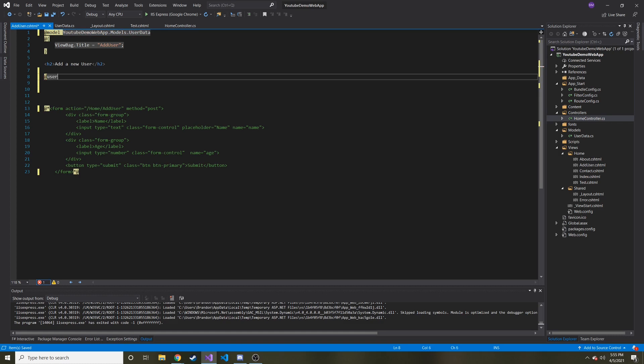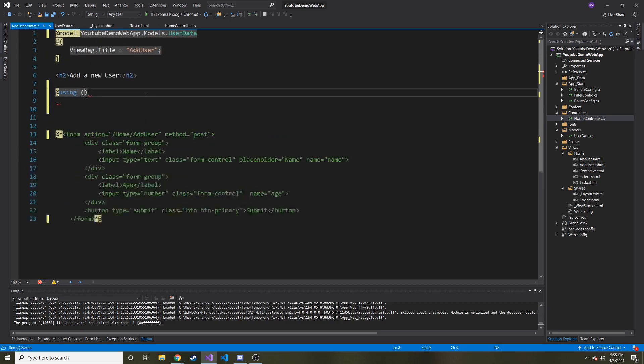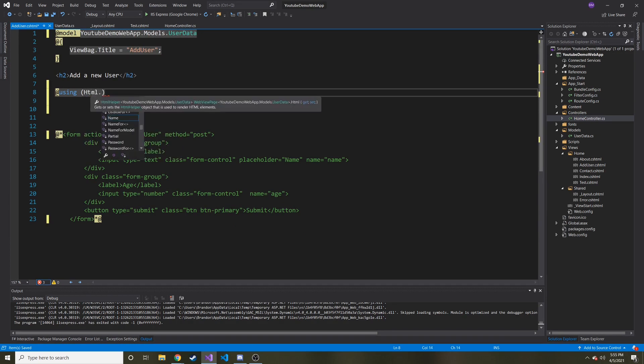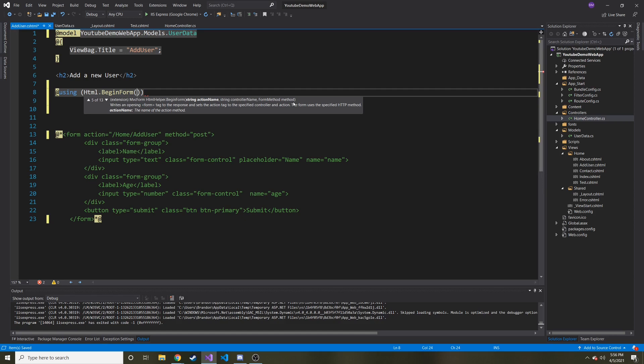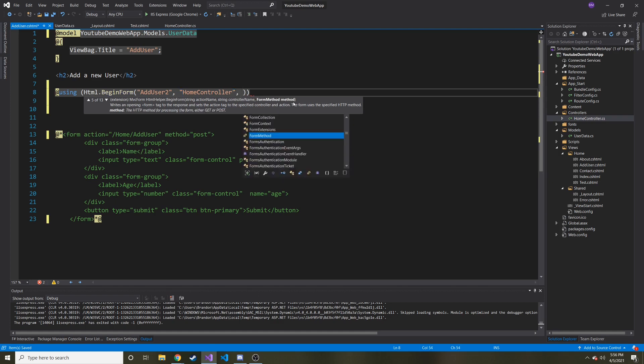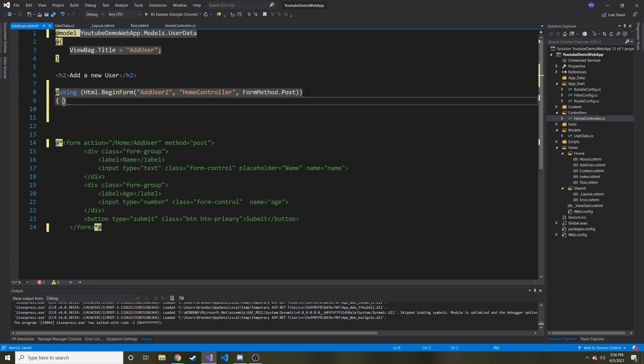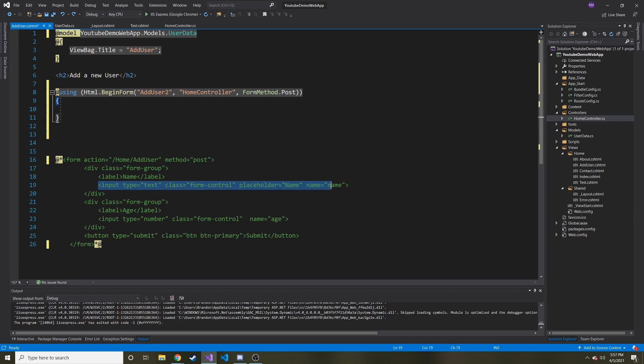So to create our form, I'm just going to use a using statement. So at using, and then let me zoom in, by the way, I'm not sure how easy this is to see. Hopefully that helps. So we're going to be using HTML dot begin form. This is going to take in some arguments. And this one is the particular method that we're looking for. So the first parameter is action name. Second one's controller name. And the last one is the method. So in our case, it's going to be a post method. So the action name is add user to, like we named it. And then controller name is the home controller. Hopefully I don't misspell any of these. And then it's going to be form method dot post for our last.